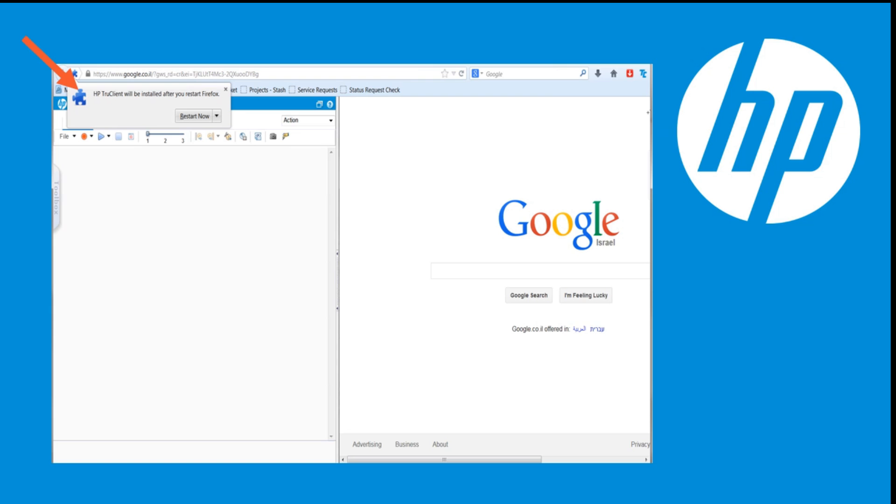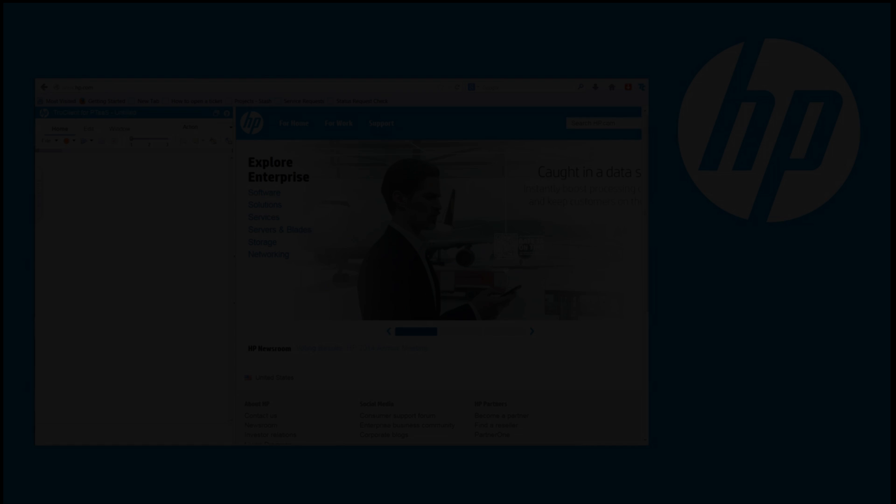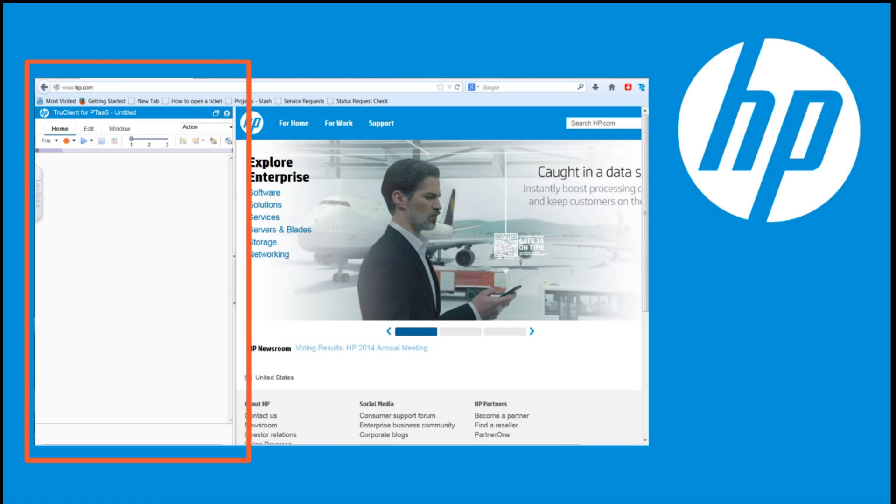Firefox shows the TrueClient sidebar on the left-hand side of the browser. The TC icon in the top right corner of the Firefox window enables you to hide or show the TrueClient sidebar.